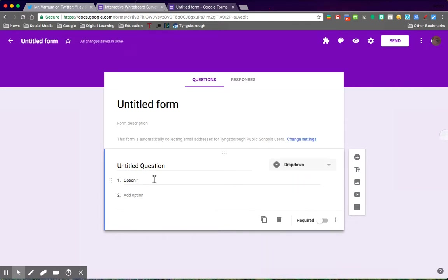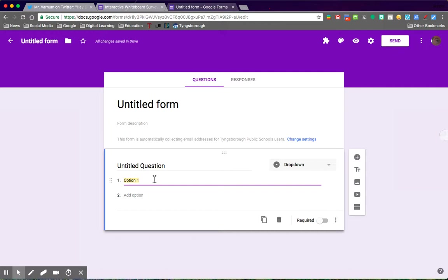Now I have already copied a text list of my class to my clipboard here, and one of the tricks is if you have copied a list and you paste it into the first option for either a drop-down question or a multiple choice question, it will populate all of your options.